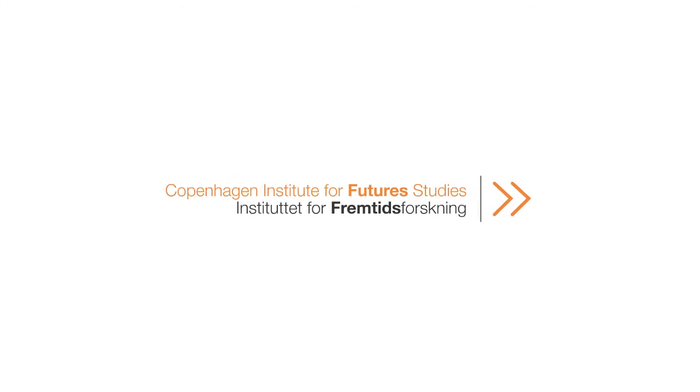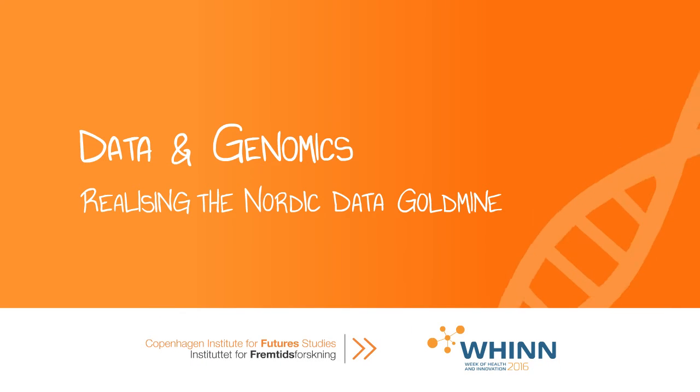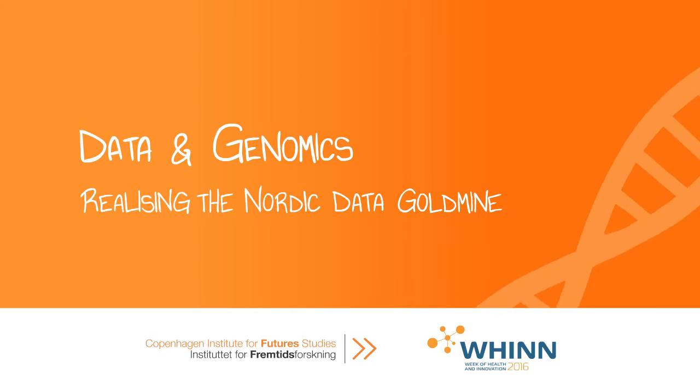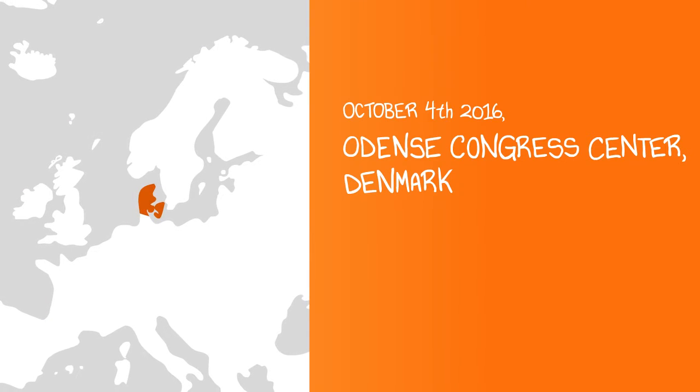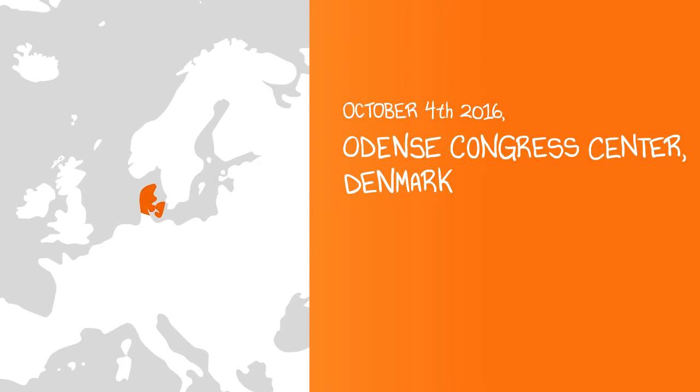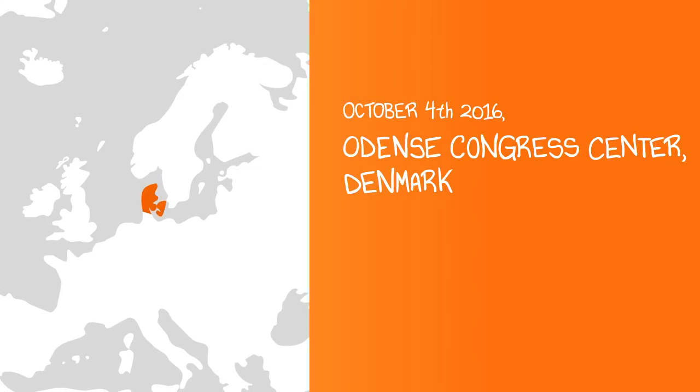The Copenhagen Institute for Future Studies presents Data and Genomics – Realizing the Nordic Data Gold Mine. At this conference October 4th in Odense, Denmark during the Winn Days,